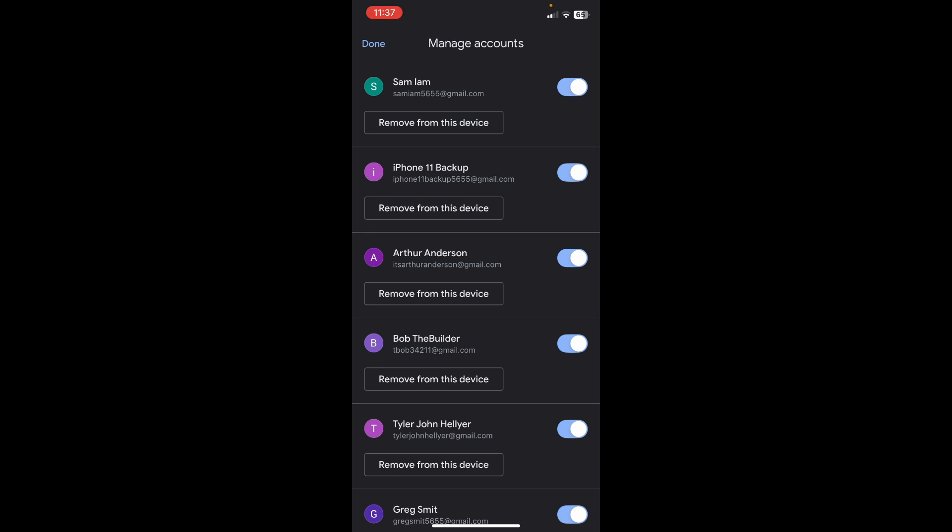Of course, you can see there's a 'Remove from this device' button. If you'd like to remove that account from this device, you can tap on that button. You'll have to enter your login details and password to remove it. But if you want to just temporarily hide it, you can use these toggle switches. I hope this was helpful!